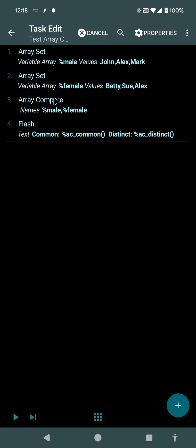So this is the new ArrayCompare action in Tasker, and I hope you enjoyed it. Bye!